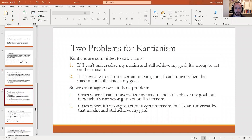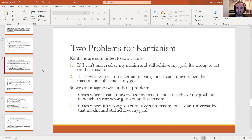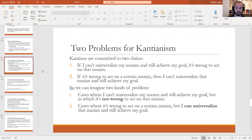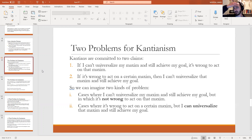So let's talk about some of the problems for Kantianism. Remember what Kantianism really breaks down into — two claims. If I can't universalize my maxim and still achieve my goal, it's wrong to act on that maxim. That's the standard of wrongness. And if it's wrong to act on a certain maxim, then I can't universalize that maxim and still achieve my goal. The second claim is saying that's the only way something can be wrong — it can only be wrong because you can't universalize the maxim and still achieve your goal.